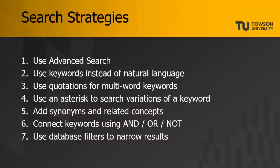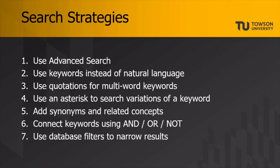And with that, we hope these search strategies—use advanced search, use keywords instead of natural language, use quotations for multi-word keywords, use an asterisk to search variations of a keyword, add synonyms and related concepts, connect keywords using AND, OR, NOT, and use database filters to narrow results—lead to happy researching.